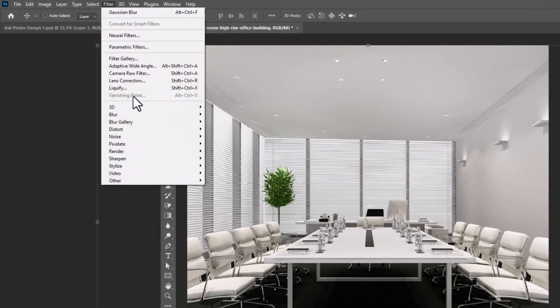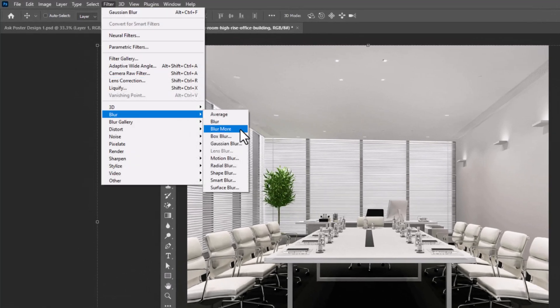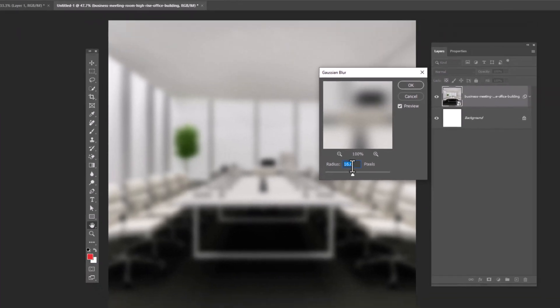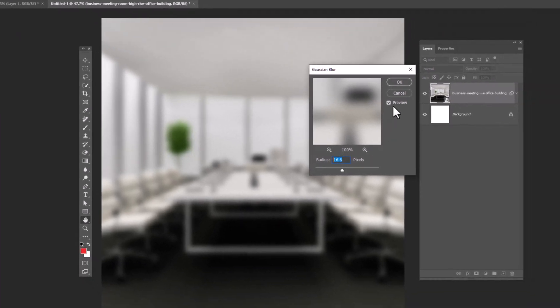Go to filter menu, blur, Gaussian blur. Add this amount and click OK.